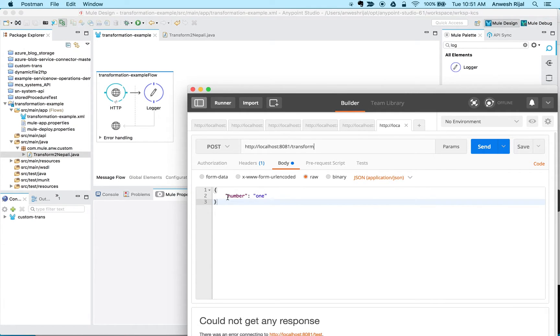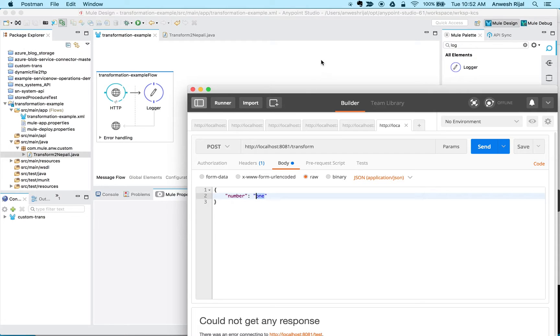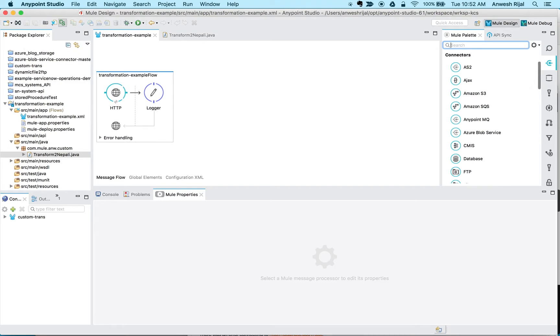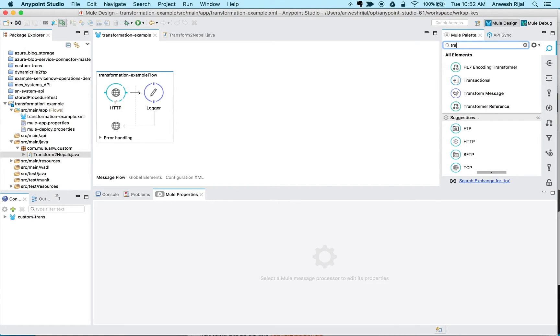But before I do that, I just need to use DataWeave to translate the data into the format that I need.